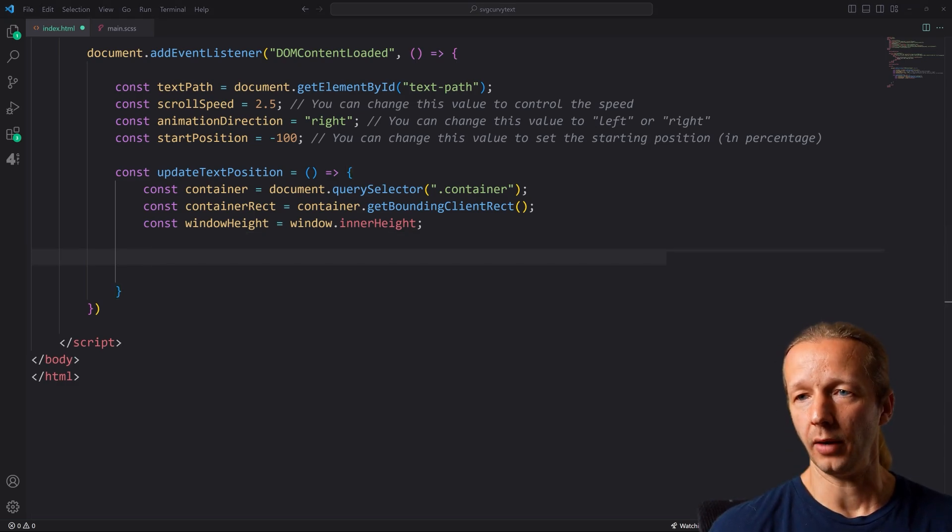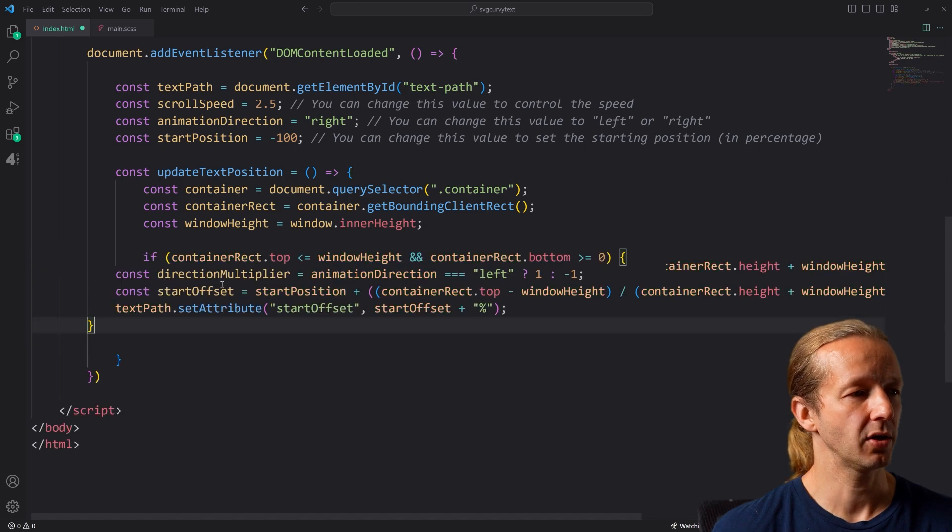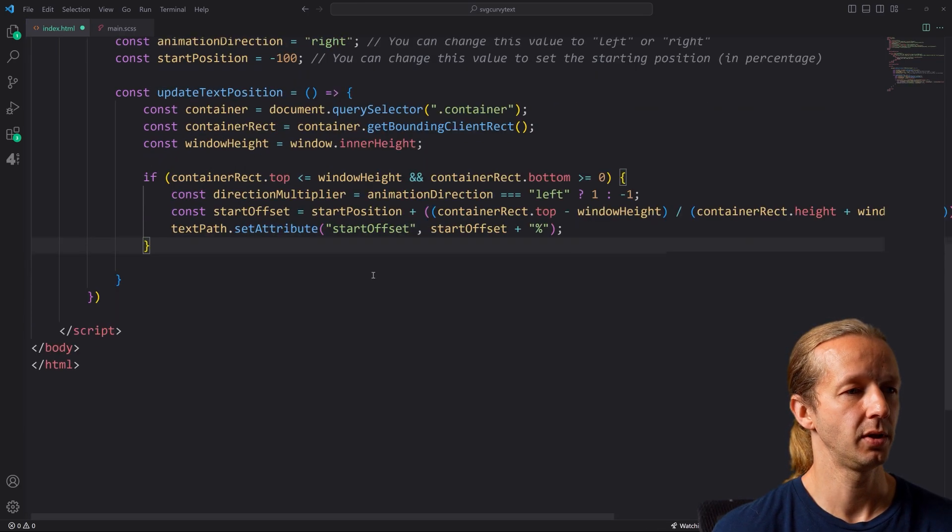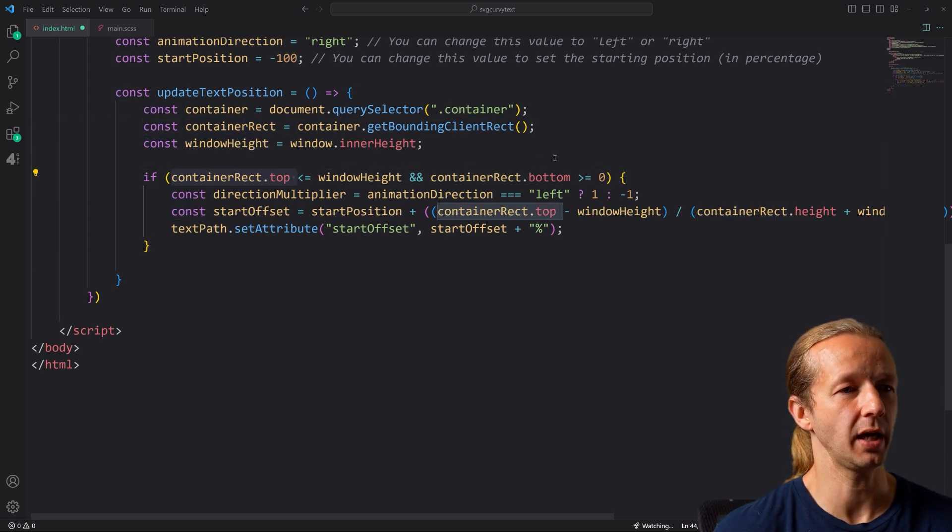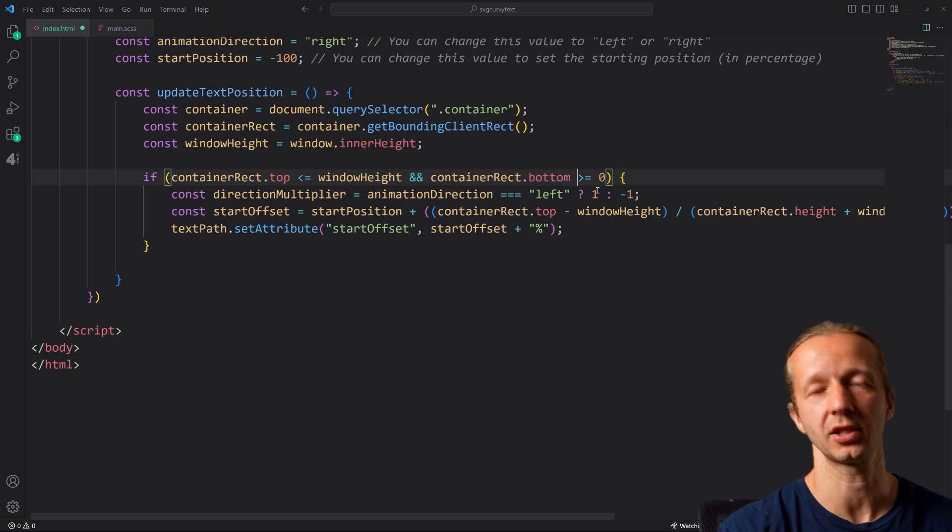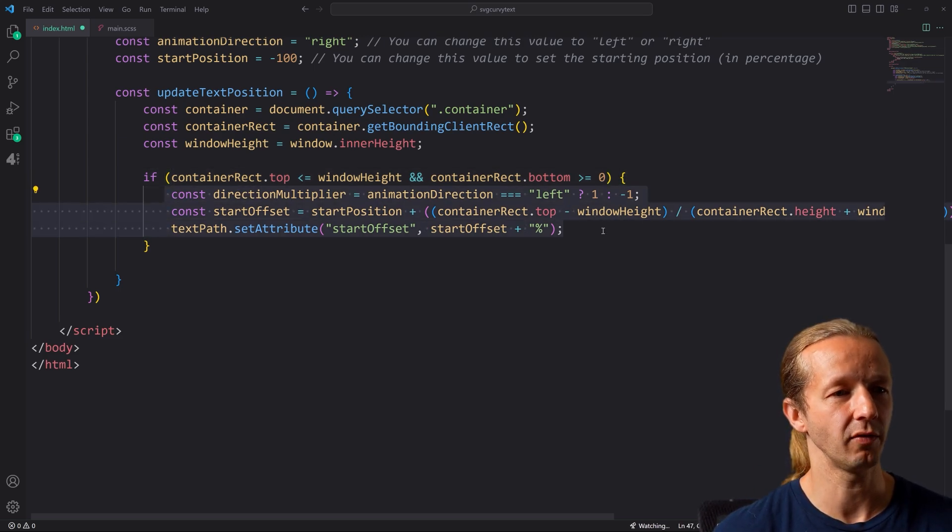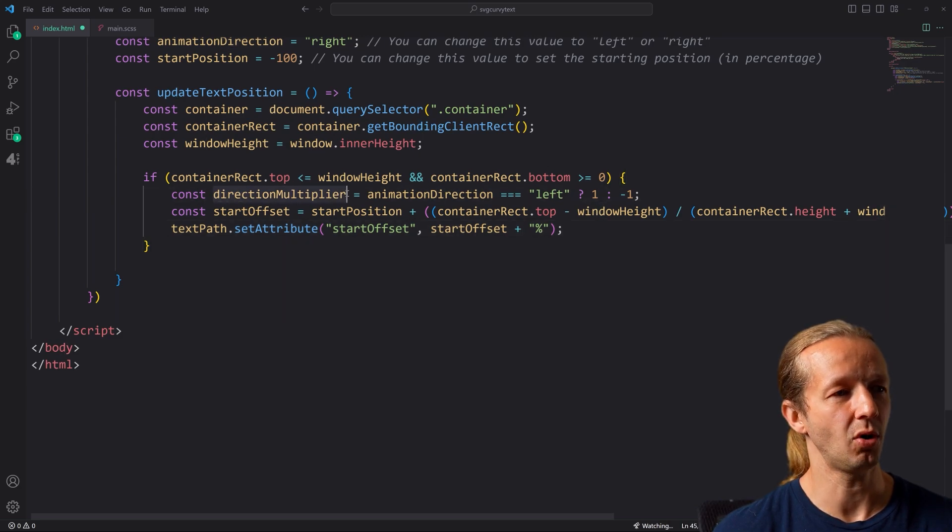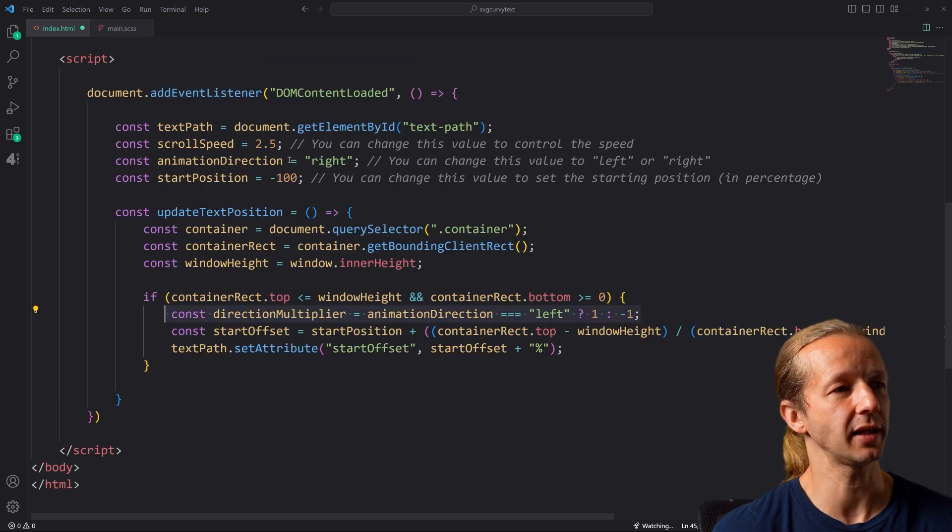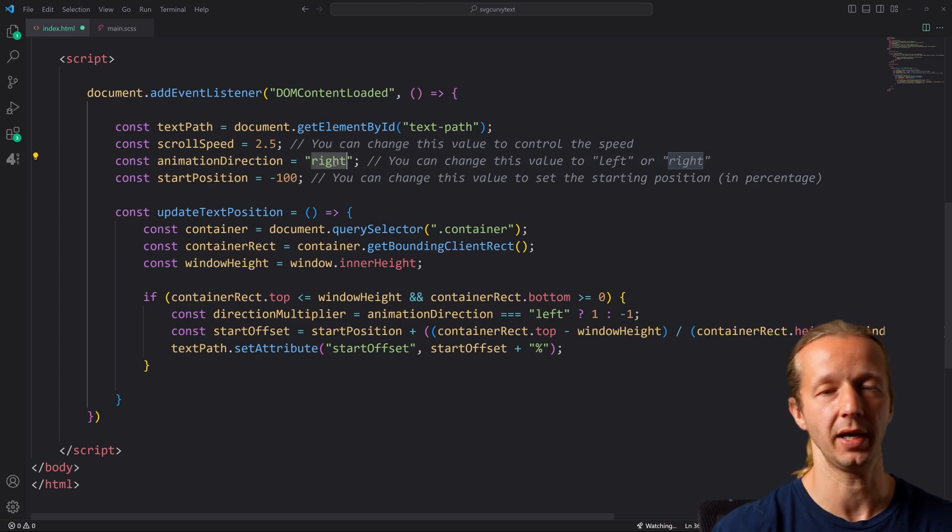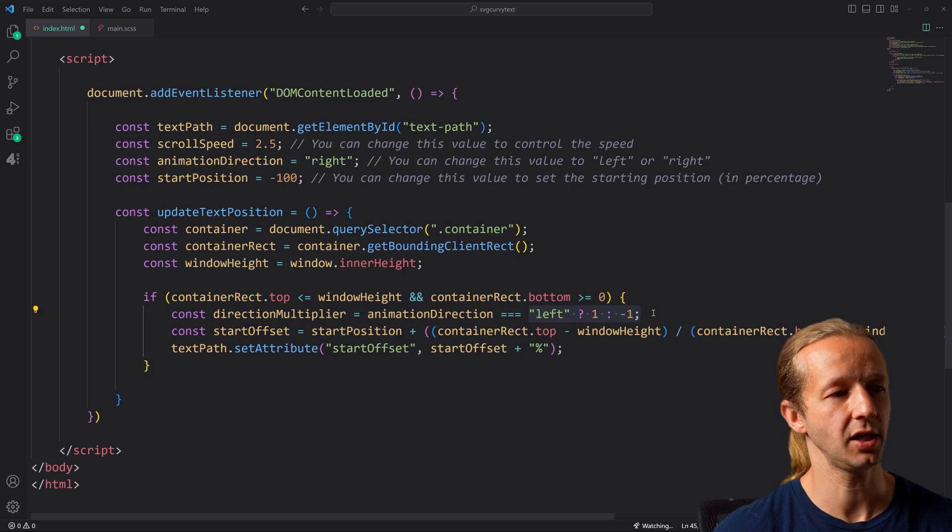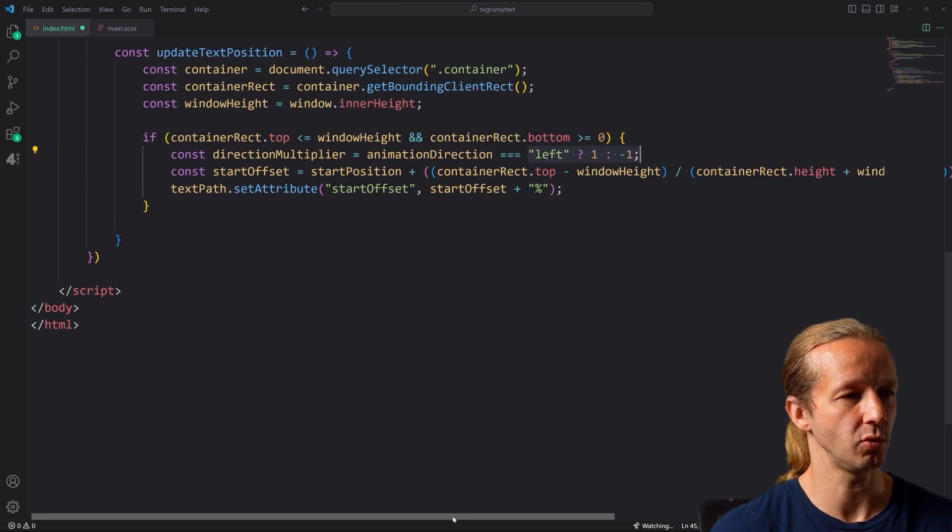And then inside of here, we're going to have a big if statement and there's a lot happening here. So I'm just going to paste this in and get this formatted back up. So we're basically getting this container rect top and bottom position, essentially saying once this is in the viewport with the help of the intersection observer, then execute whatever is happening here. And this is a direction multiplier.